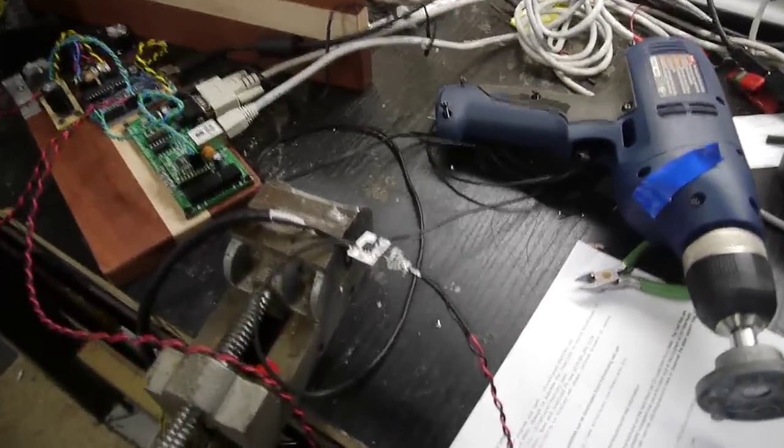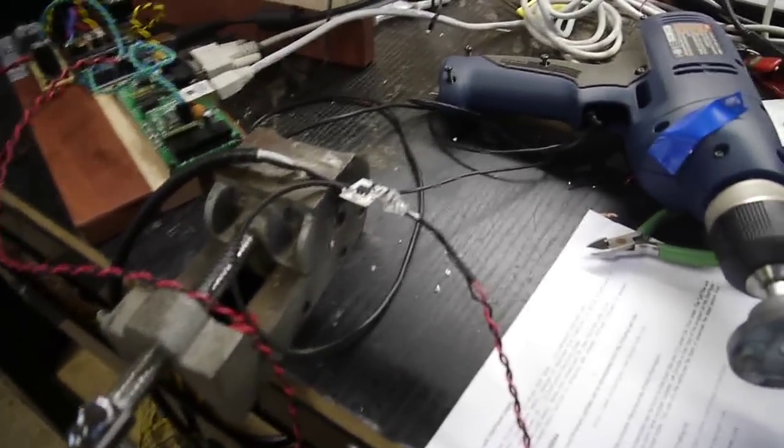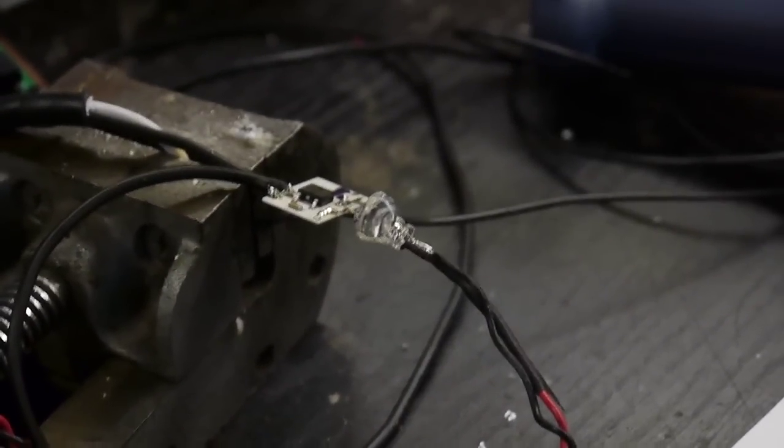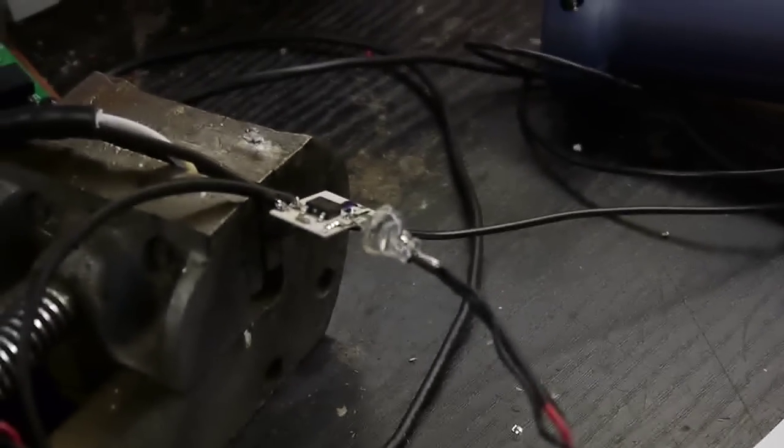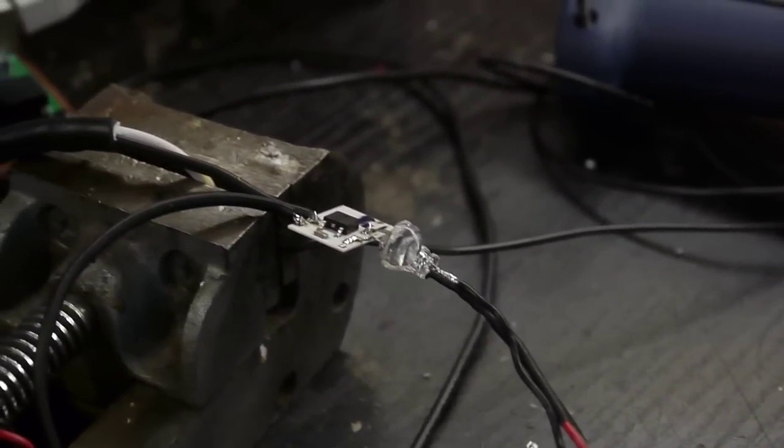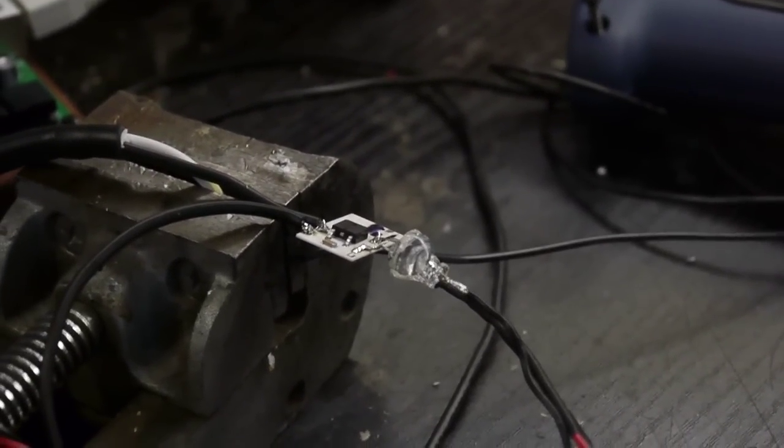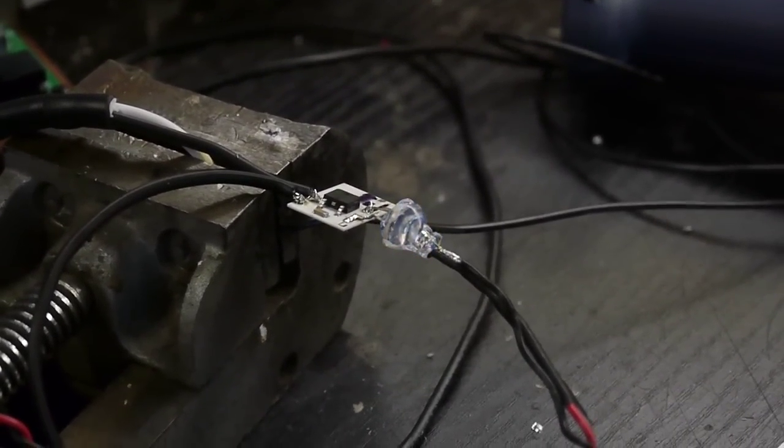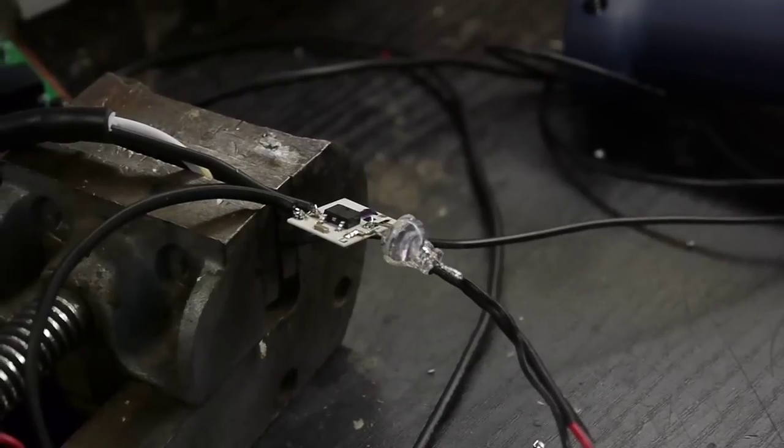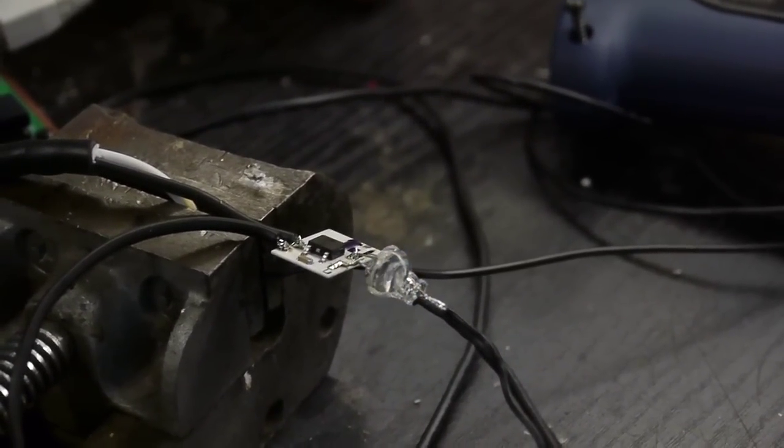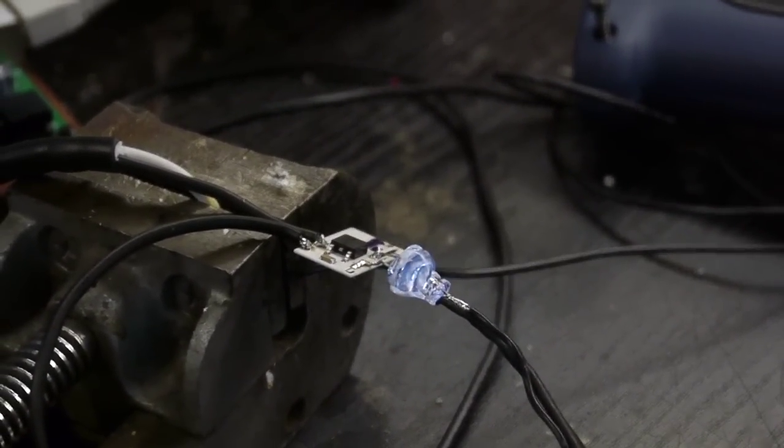So I can zoom in here. You can see this LED working. So I just have brightness control over that with the PWM signal. Alright, that's enough of that.